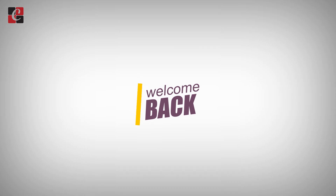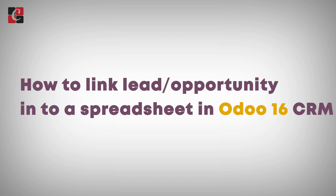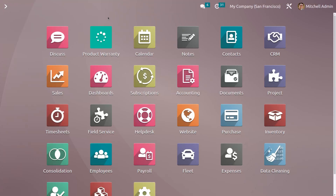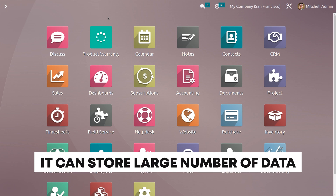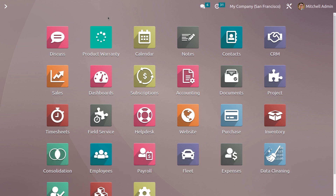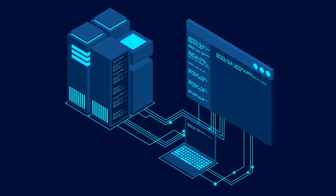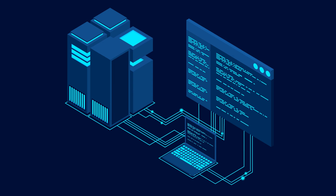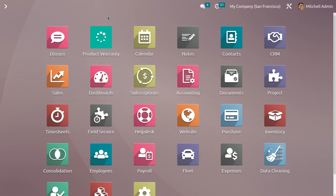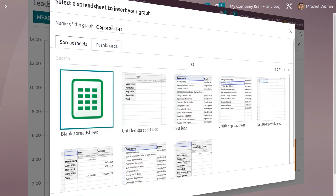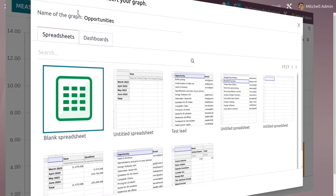Welcome back to a new video. Let's discuss how to link a lead or opportunity into a spreadsheet in Odoo 16 CRM. It plays a crucial role in business operations and management. We can store large amounts of data using spreadsheets, which allows for data analysis and reporting, collaboration and data sharing, data backup and version control, offline access, and integration with external systems.